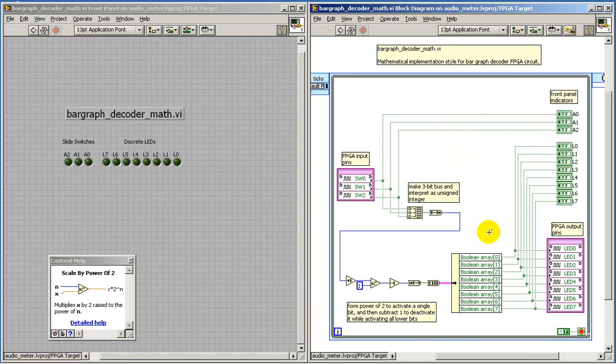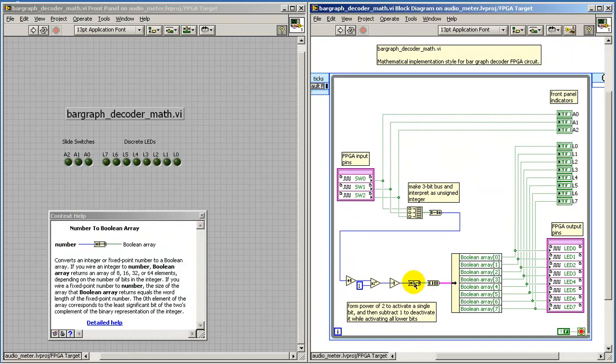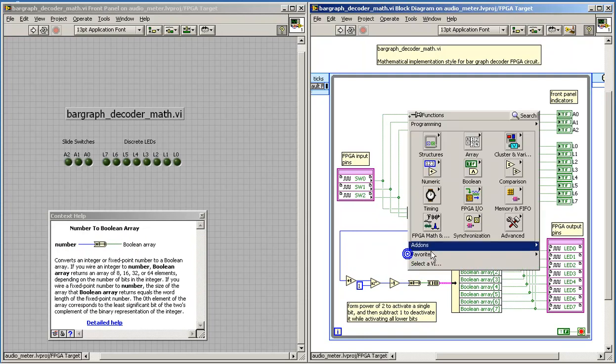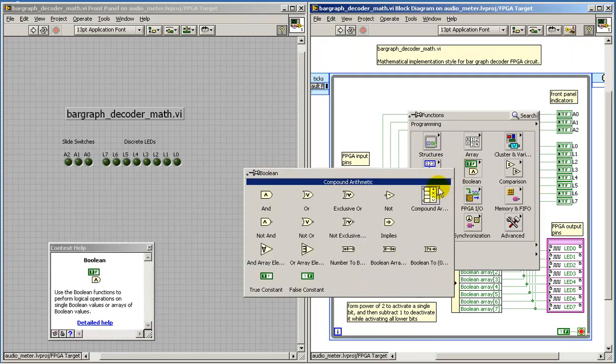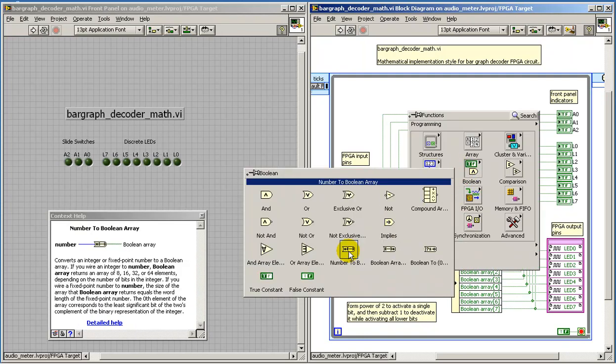We then take our result, convert that back to the Boolean array data type, and that's located right here.